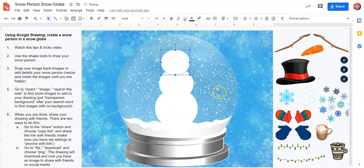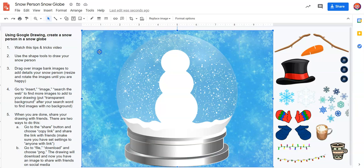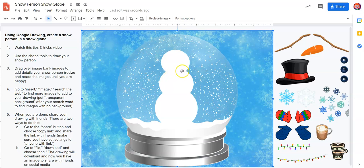So now I have a snowperson. Now I'm going to want to have eyes and a mouth and all those things, and you can use the shape tool for those as well. One more thing I want to show you that's kind of cool with Google Drawings is how to draw a scarf.